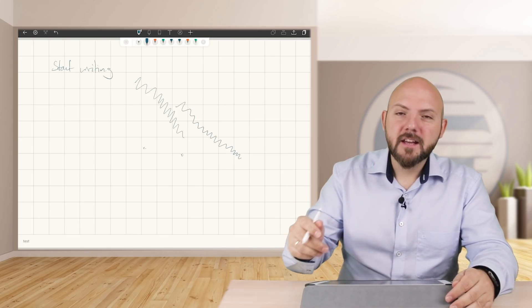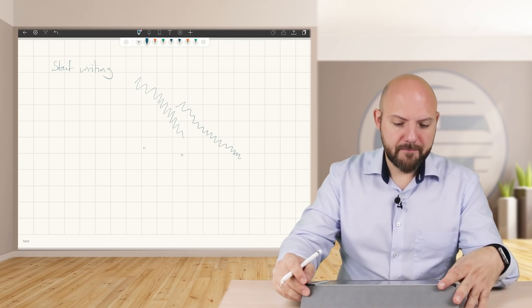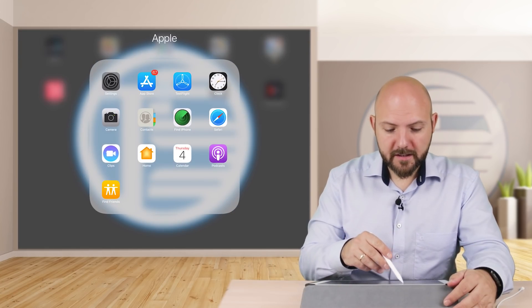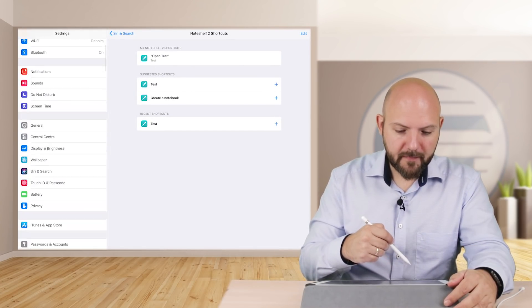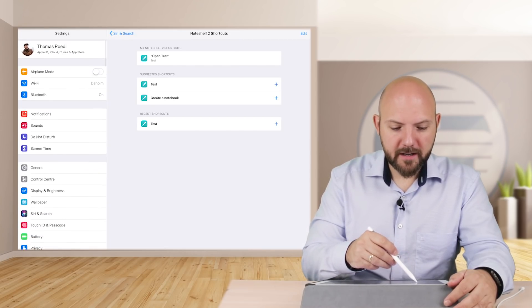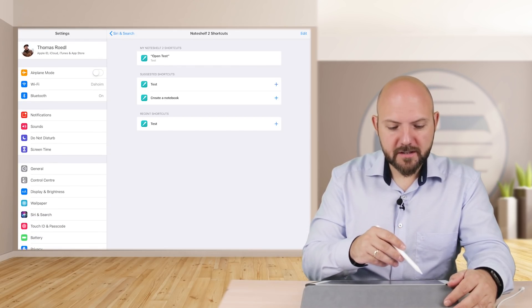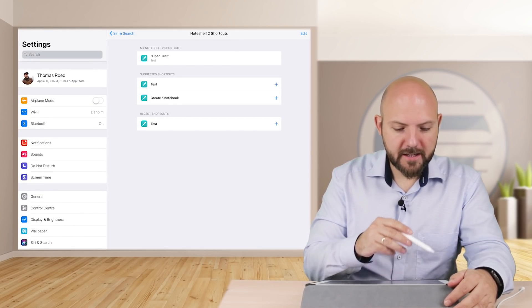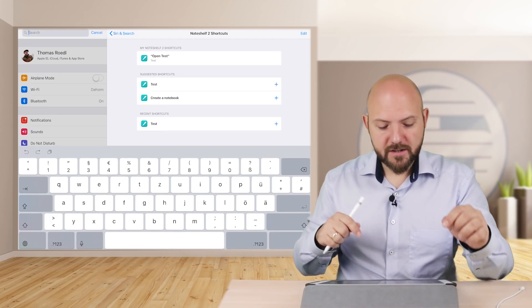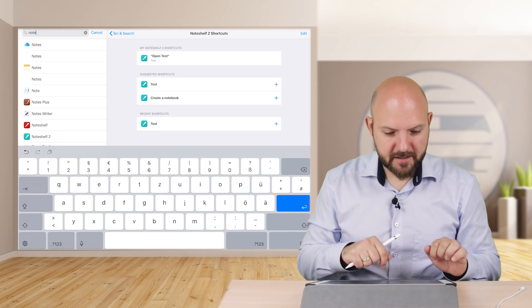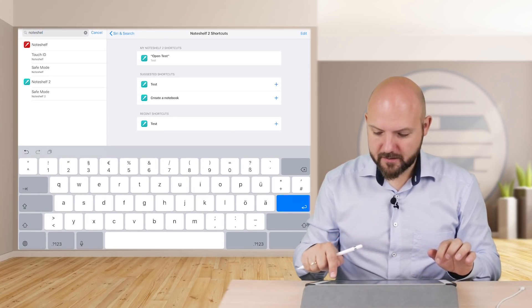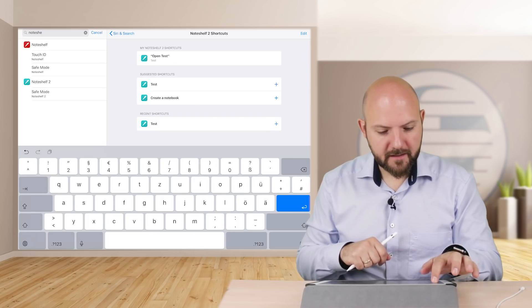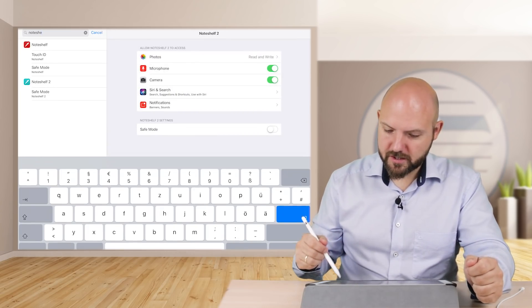So if you go to the settings section and you scroll to the top - by the way, if you go to the top you can search, so it is much easier to find things in there. You can go to the Noteshelf options.